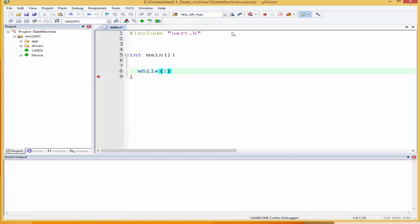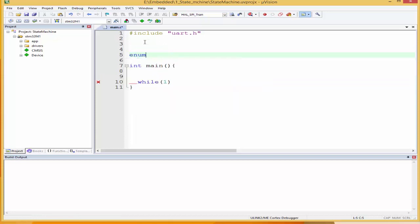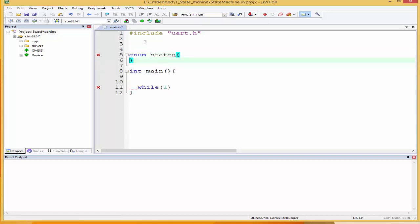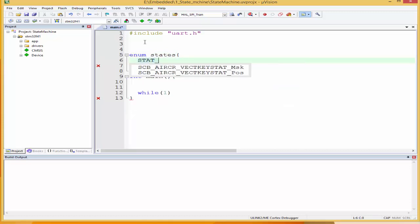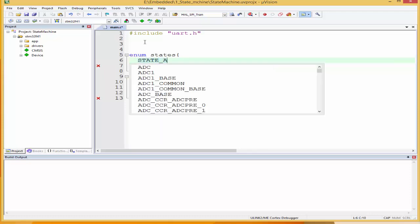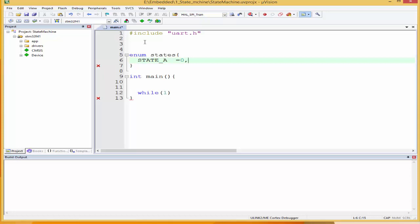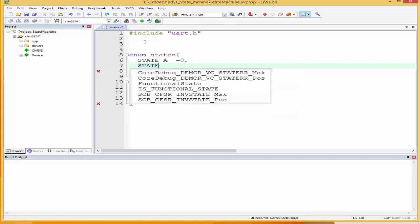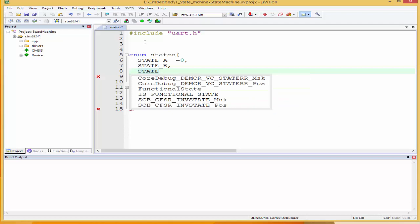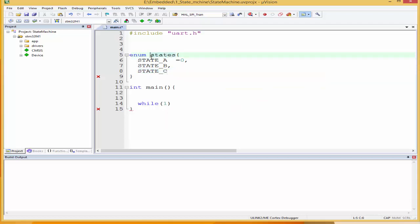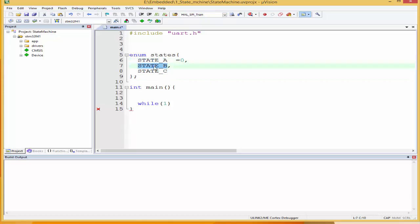I'm going to use an enum type to define our states. I'll say enum state, open, close, and we're going to have state A — this will be zero — state B, and state C. Enumeration, or enum, is a user-defined data type in C. It is mainly used to assign names to integer constants. The names make the program easy to read and maintain. So if I want to say zero, I can simply say state A; if I want to say one, state B; if two, state C.